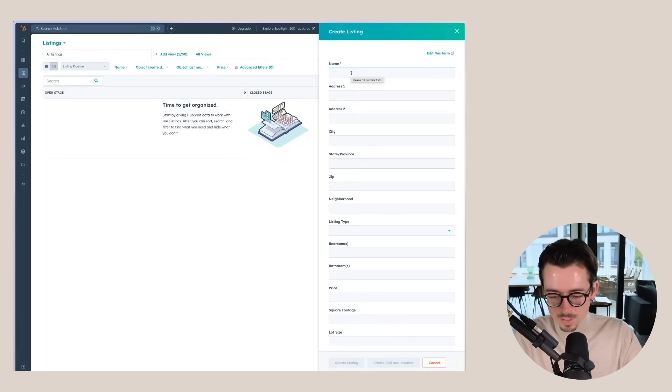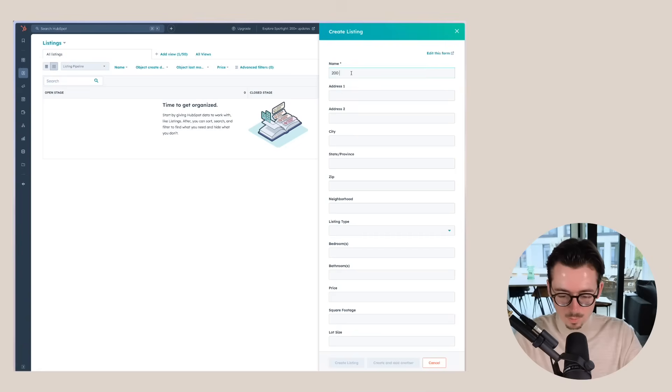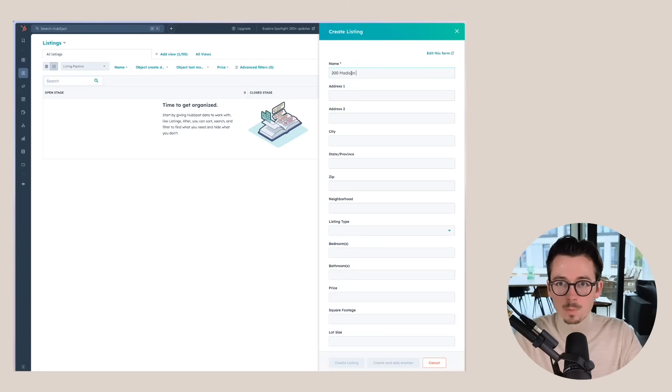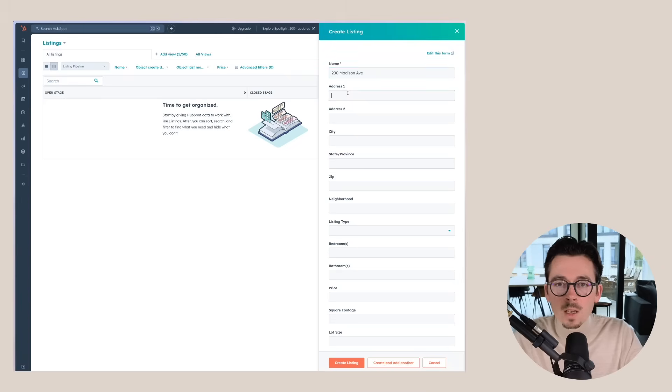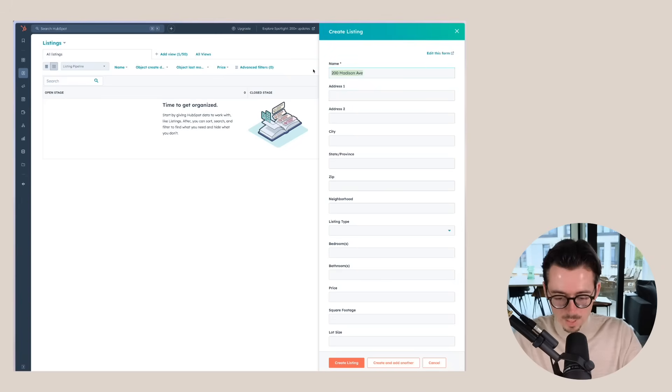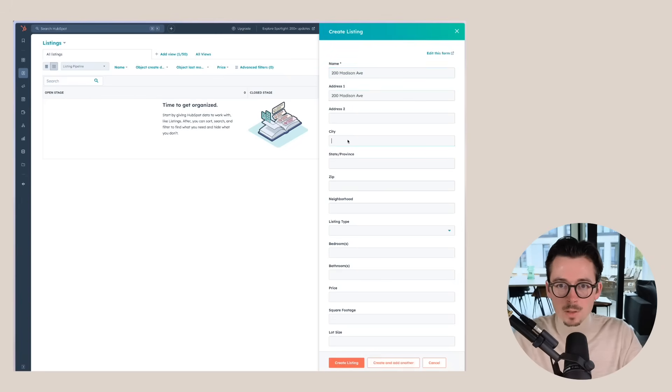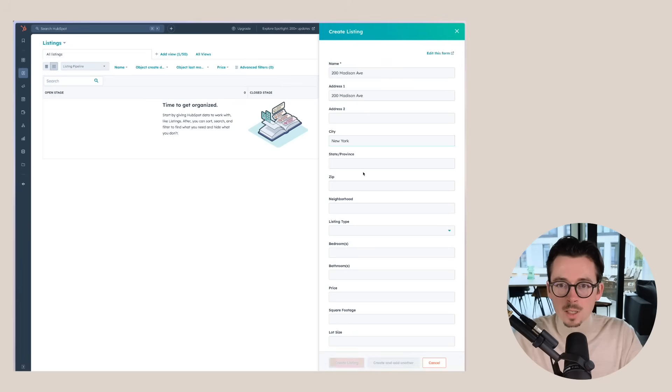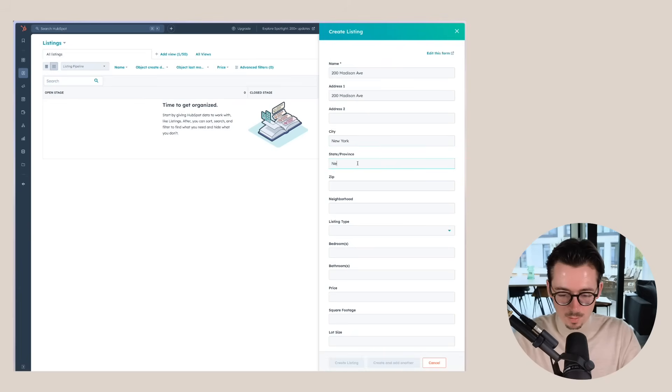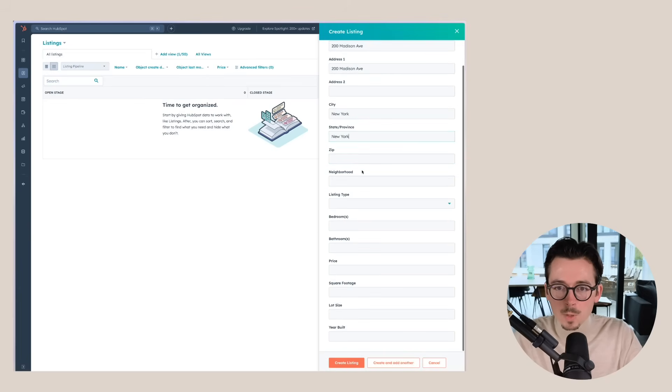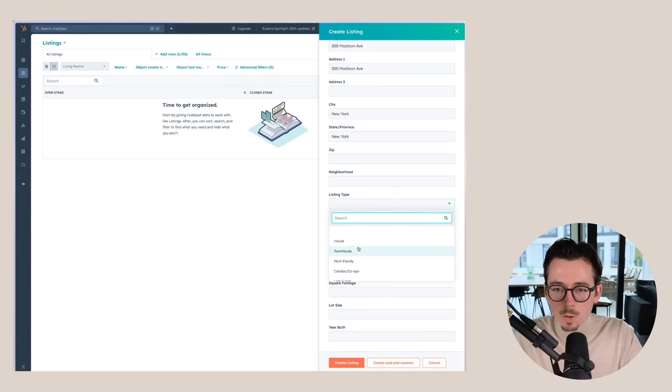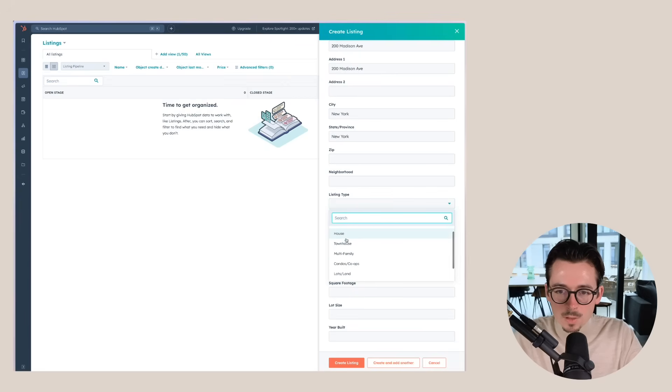Now here we can create a new listing. So for example, let's call this one 200 Madison Ave as well. The name will actually be the same as the address. You can see that you can put in all of the information that you need for a specific listing. I'm not going to do all of them. So let's say this is a townhouse.